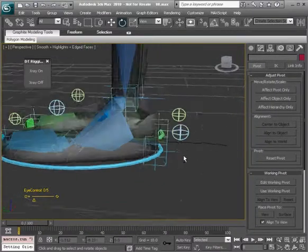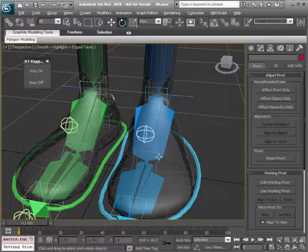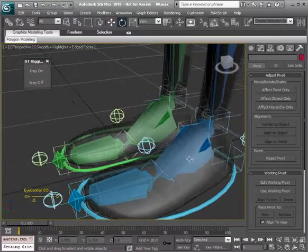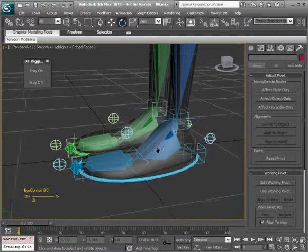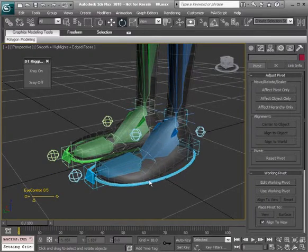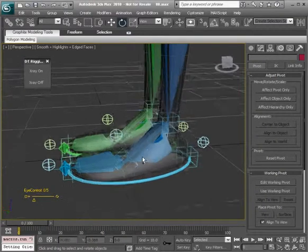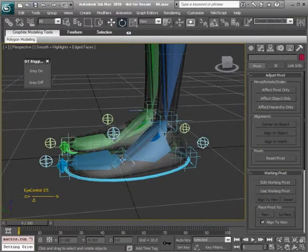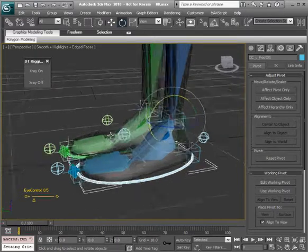Now that finishes up our secondary controls. We do want to freeze transformations on them, but we're going to set up our bank first and then we'll link everything so that this main foot control will drive the entire leg.